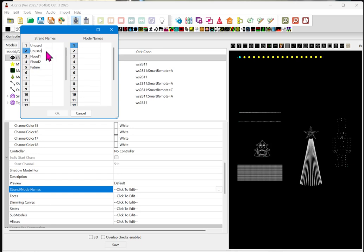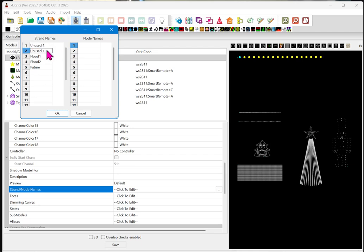Okay. So, you need to put a unique name in for each one. Otherwise, X lights will not let you save that. Okay. So, what we're going to do is go ahead and click OK.